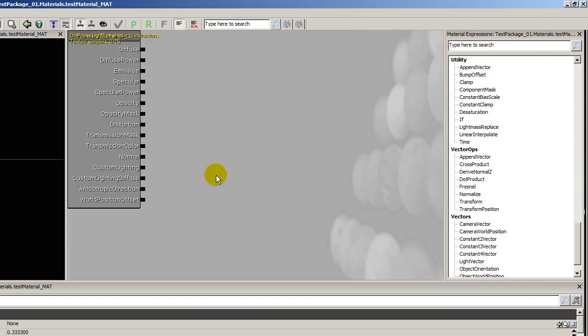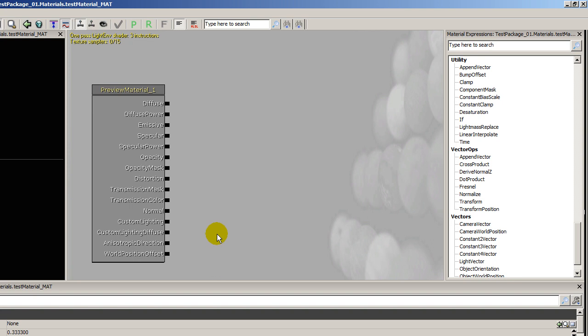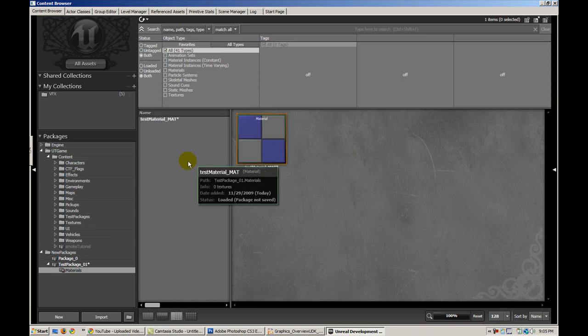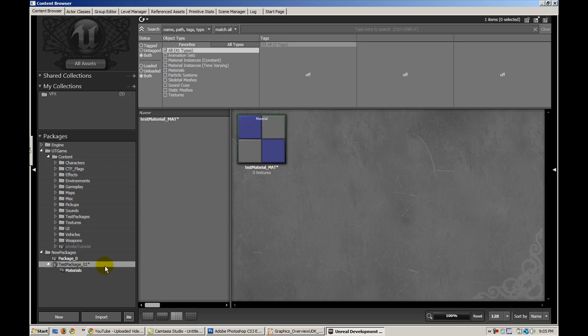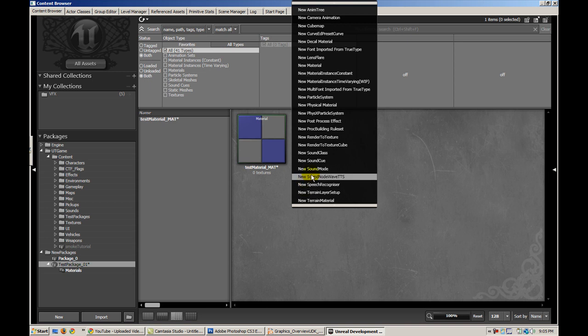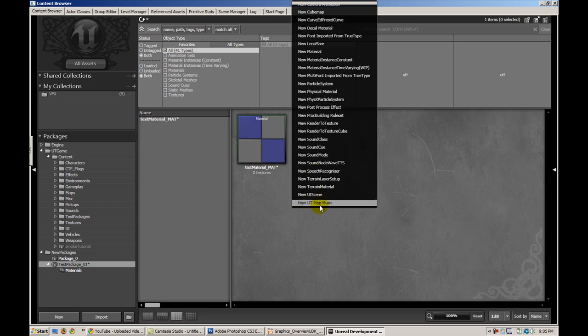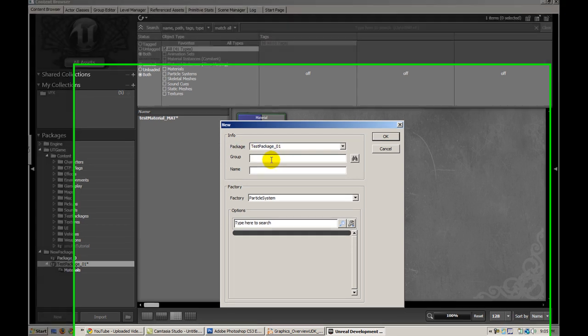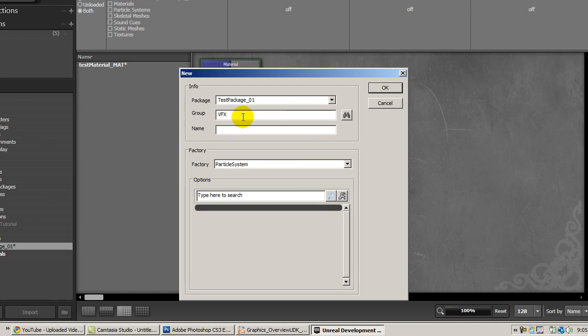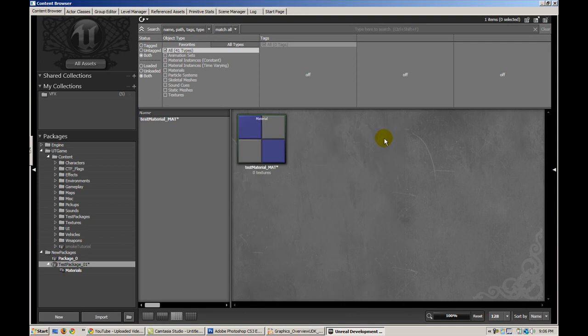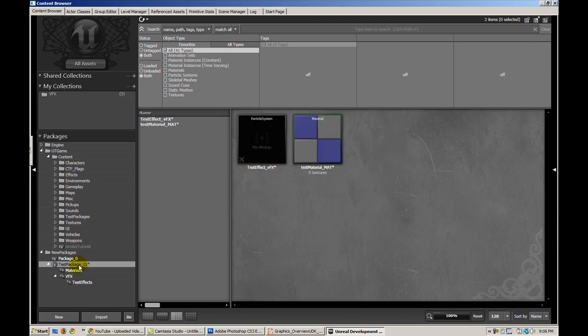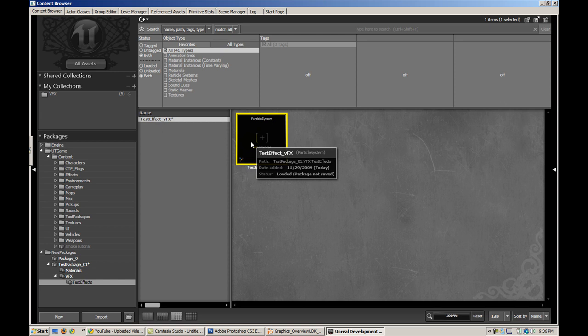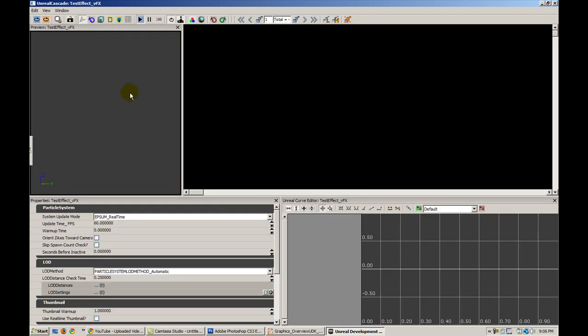I can double click on this and it will open up the material editor conveniently. This works for any type of asset that you want to create. For example, if I want to create a visual effect, I can go in here and select new particle system and as long as my package name is correct, I'll give it a group name of VFX to denote another subgroup test effect and I'll give it a name of test effect underscore VFX. I hit okay and you notice that under the same package I have another subfolder called VFX and within that another subfolder called test effects, and that's where my actual particle effect is located.